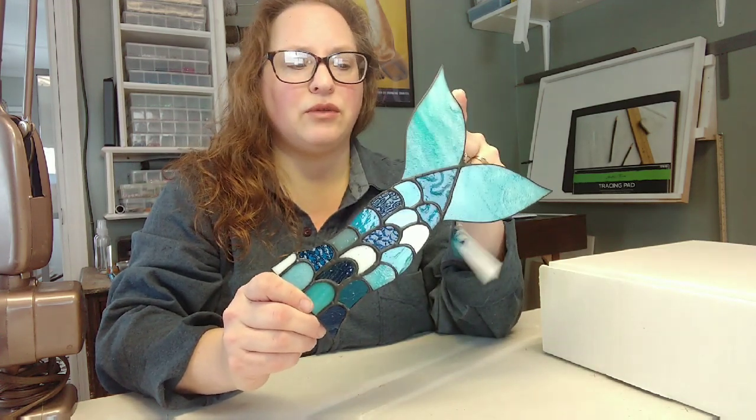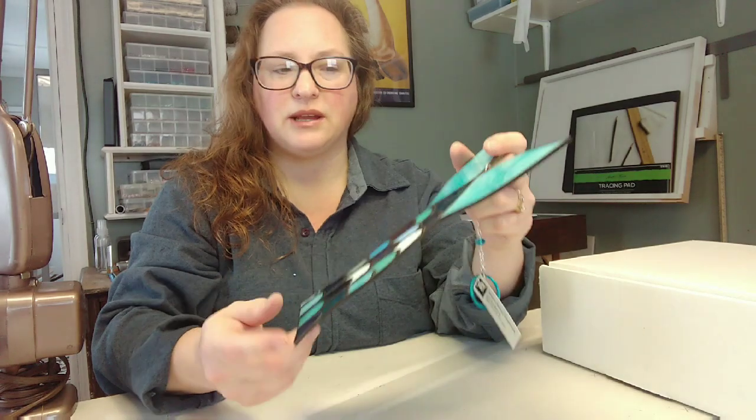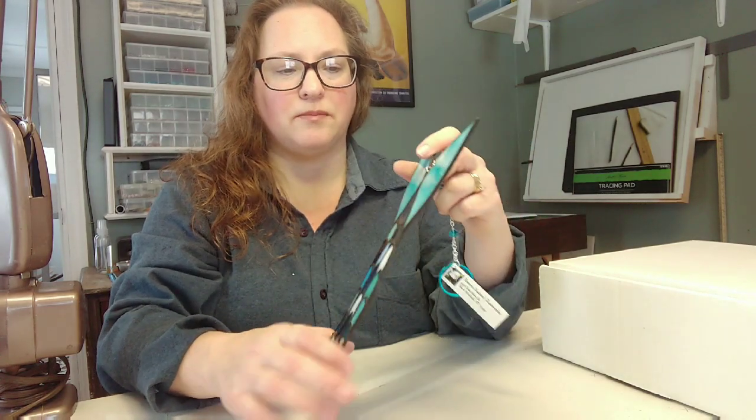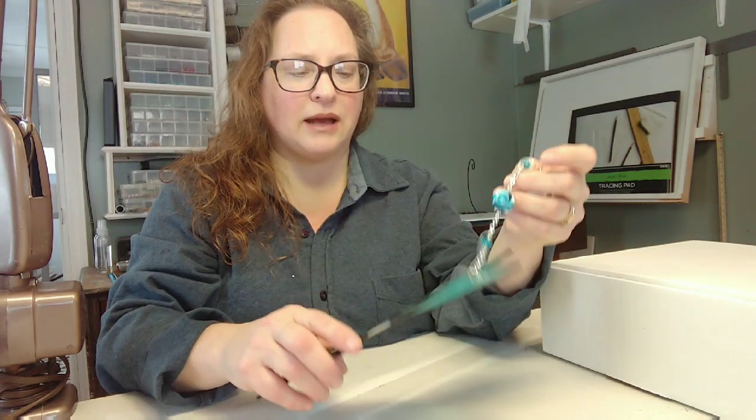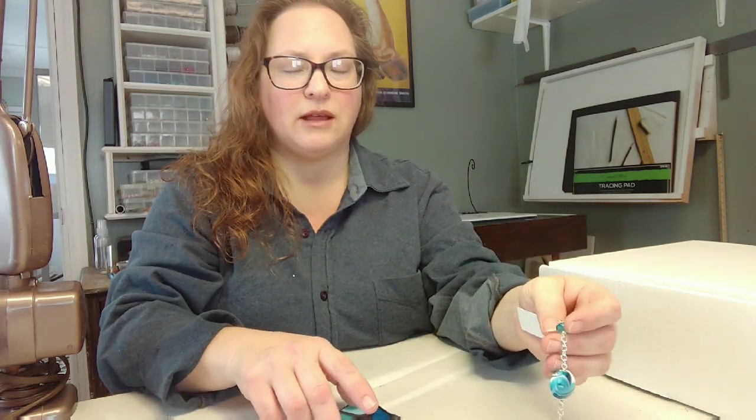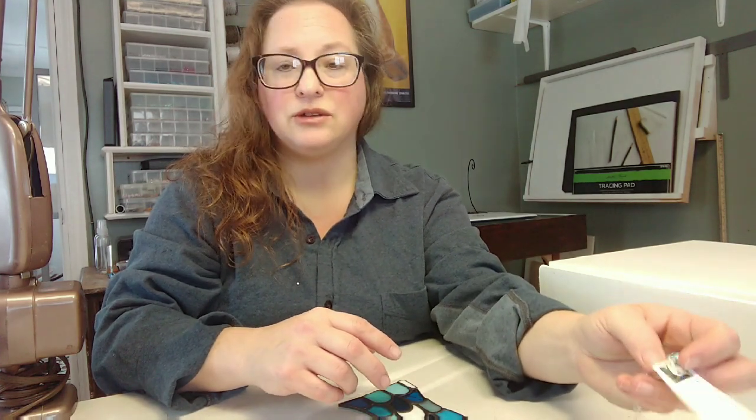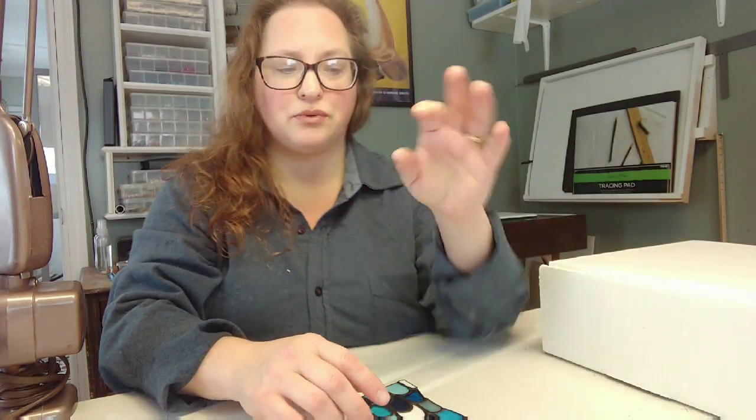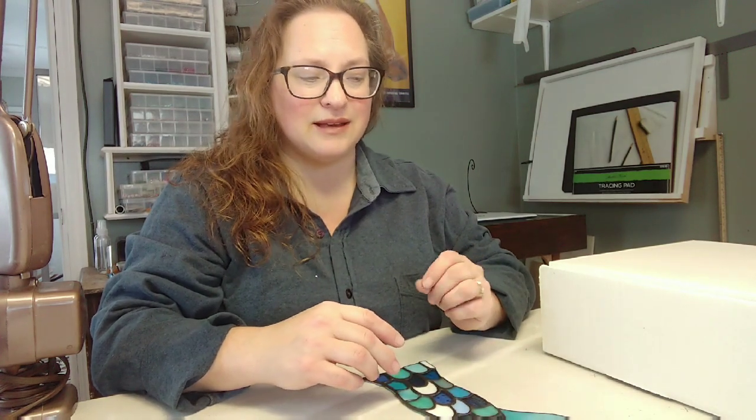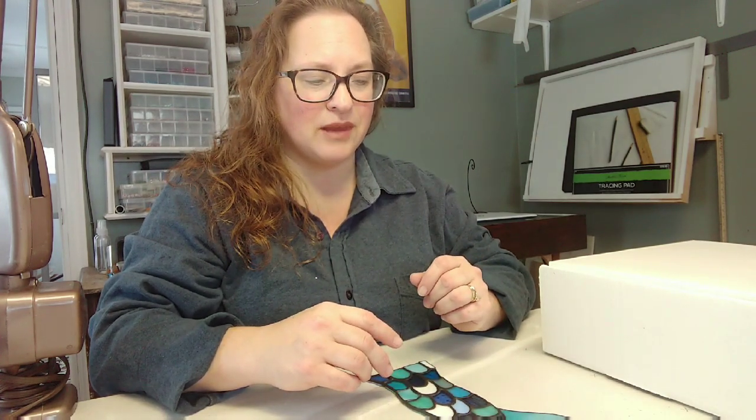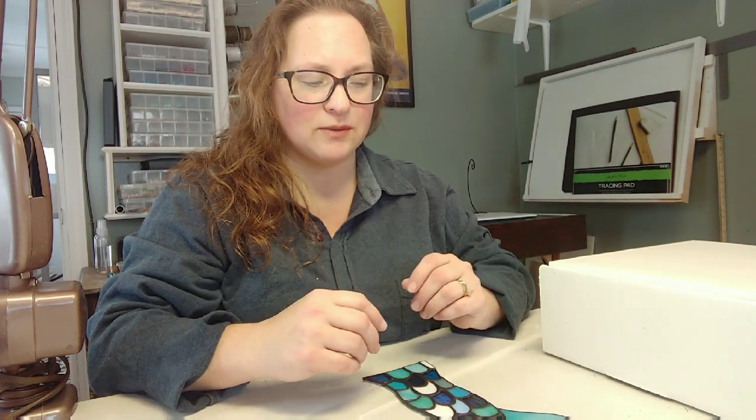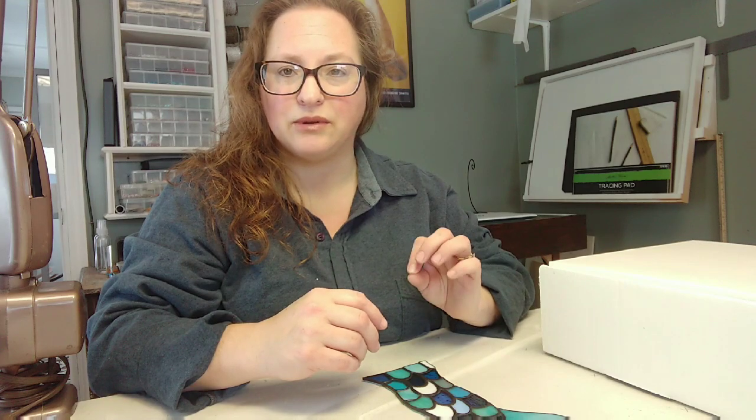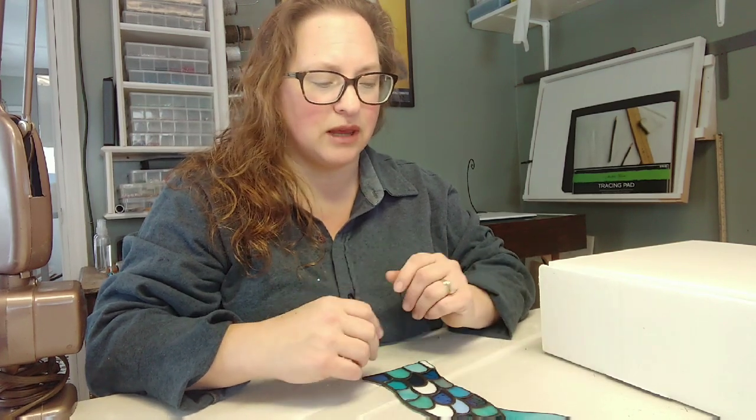So I know that for me when I was getting started, packaging stained glass pieces is kind of an art honestly. Getting it to your customer without it breaking is pretty important. And I've definitely acquired some techniques that I would like to share with everybody and what works for me.